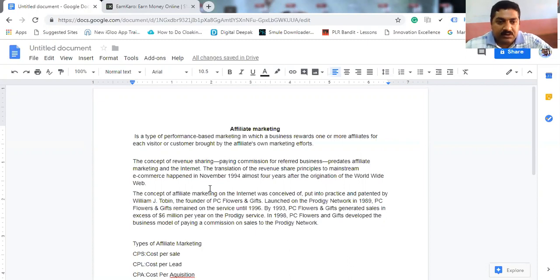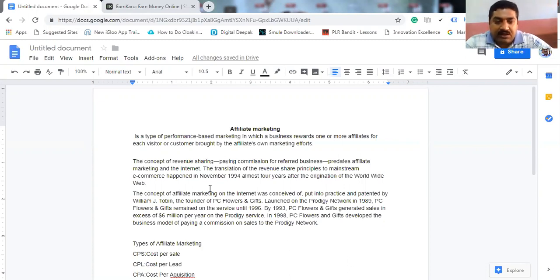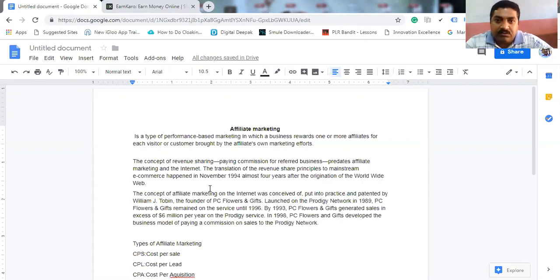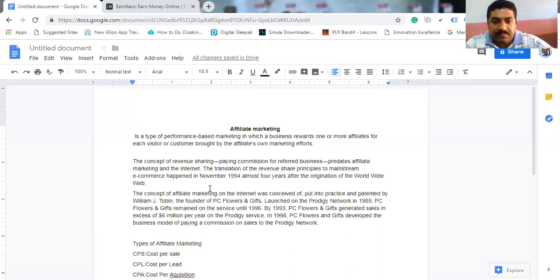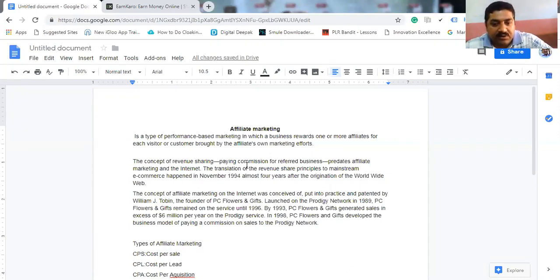That means a business, a product - whatever incentive they get, that is called affiliate marketing. The concept of revenue sharing, paying commission for the referred business.